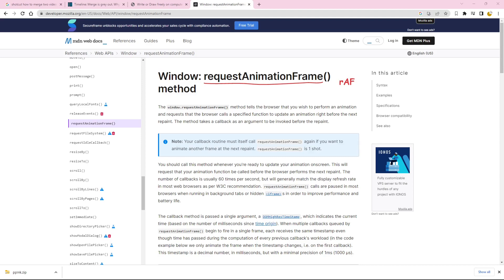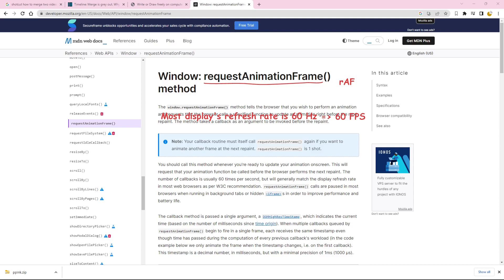Most displays have a refresh rate of 60 Hz, which translates to 60 frames per second. As a result, our rendering code is called a maximum of 60 times per second. The shortest possible execution time for our rendering code is approximately 16.6 milliseconds.